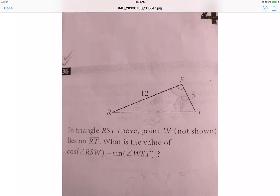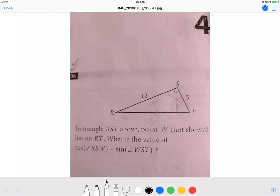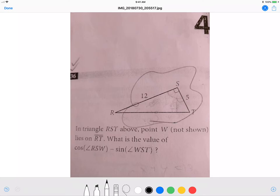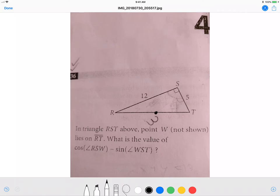Now the triangle problem. In triangle RST, point W lies on RT. What is the value of cosine of RSW minus sine of WST? You can see a lot of work was attempted here. The triangle has sides 12, 5, and 13. Do not just calculate these angles with a calculator — there's a smarter approach.